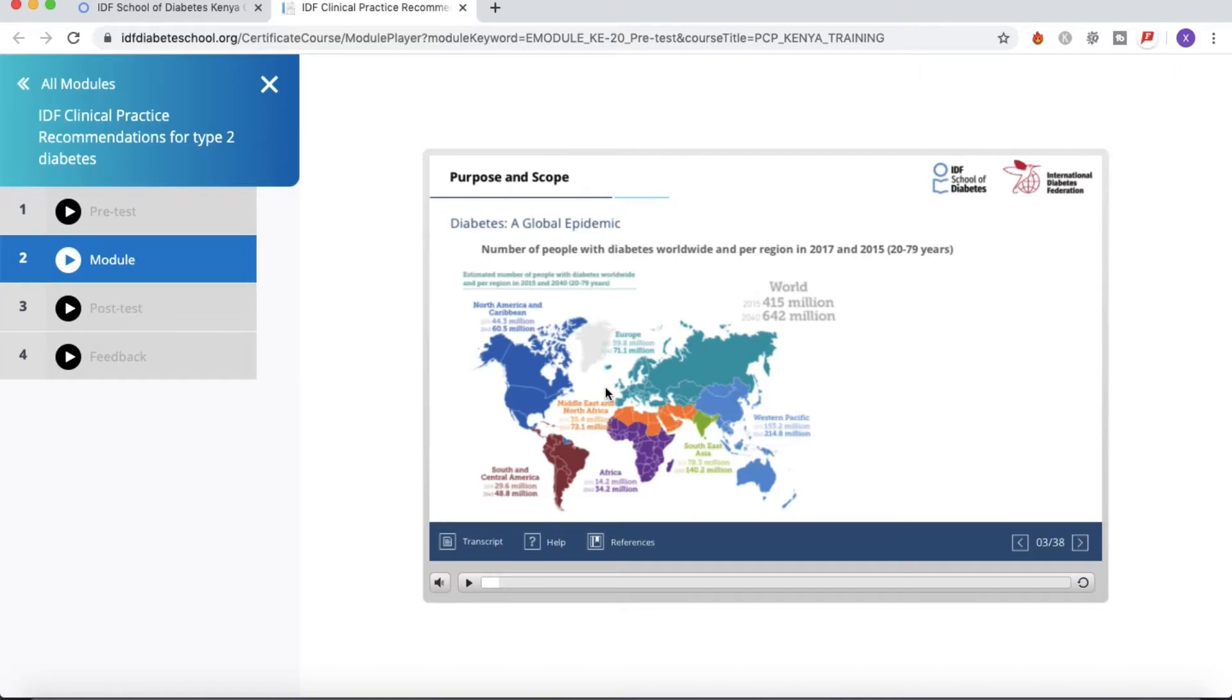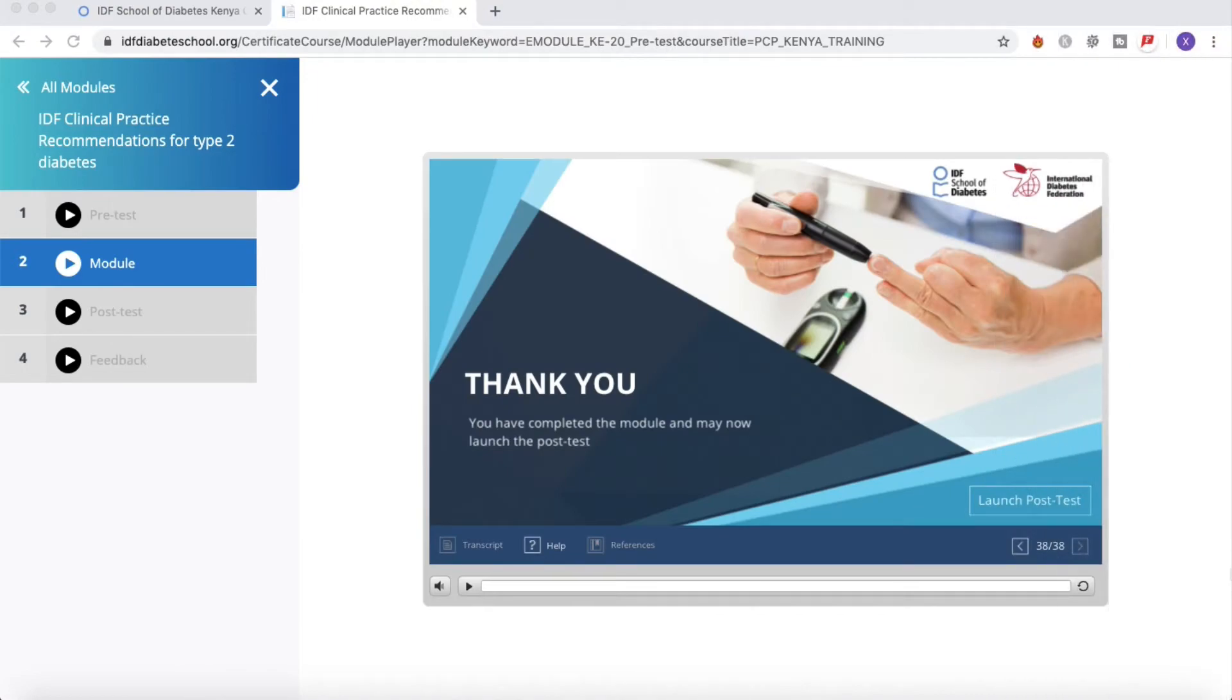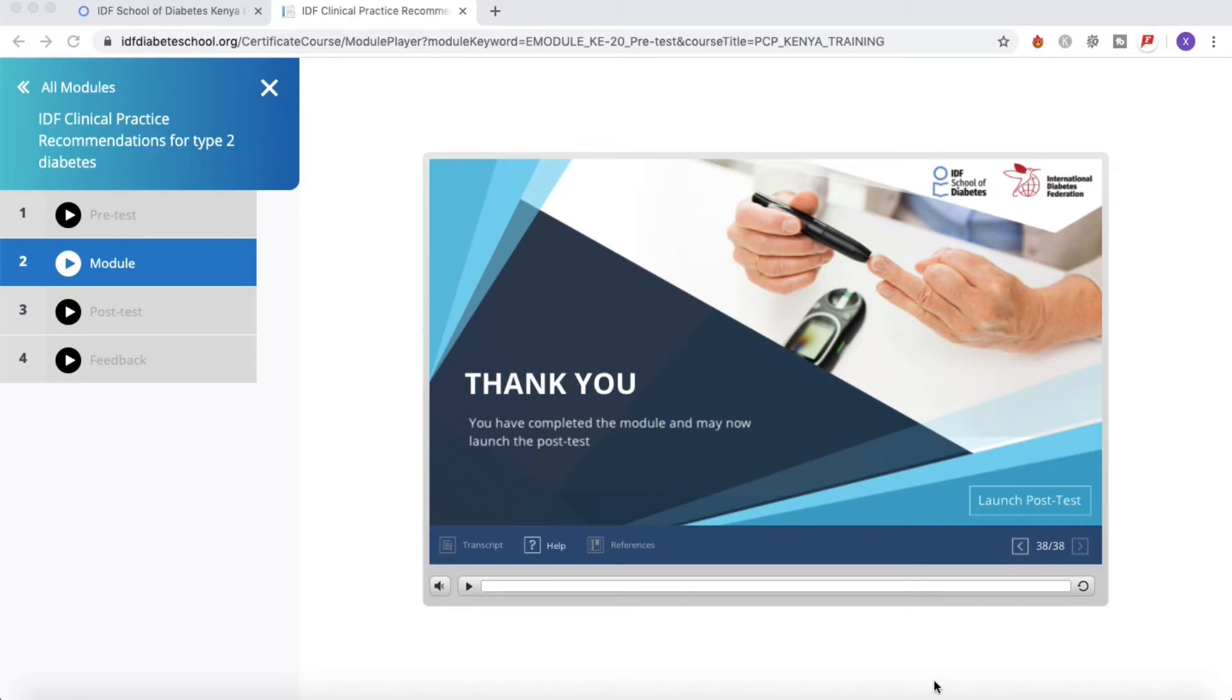We'll see each other in the next video so I can show you the different steps with the post-test and the feedback. And as you can see, I have completed my module. I've been through the 38 slides, and now I can take my post-test.